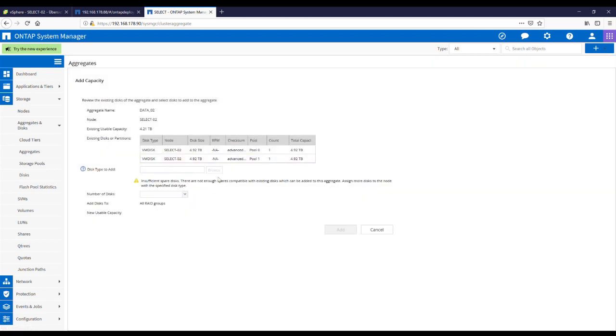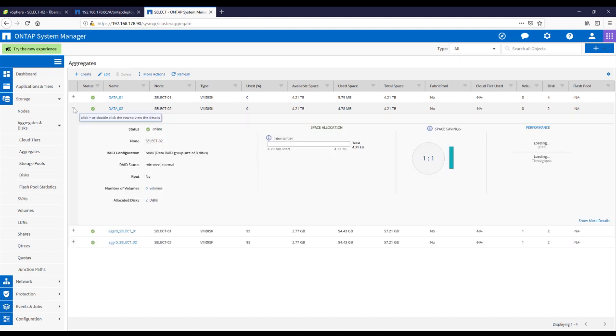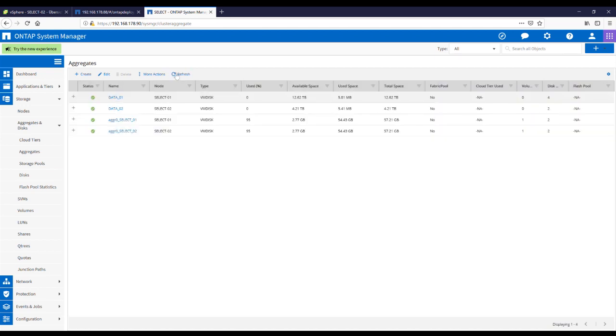And on the second aggregate you see I have no option because I have not published new disks for that. So that's how easy it is. Refresh and we have 12 terabyte.